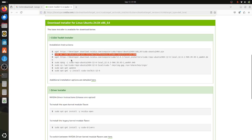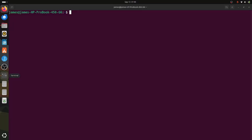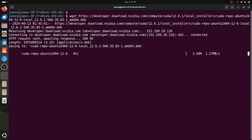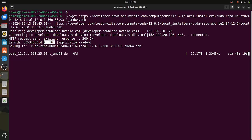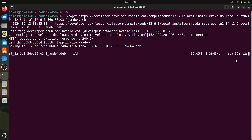The next step is to download the Debian file for CUDA using the wget command. I'll paste it in the terminal and hit enter. As you can see, this is quite a massive file — it's a 3.1 GB file — and this is going to take quite some time, about 39 minutes in my case. At this point I'm going to pause the video and get back once the download is complete.